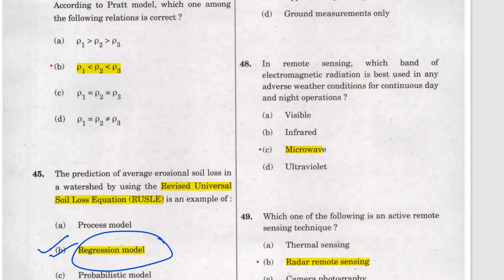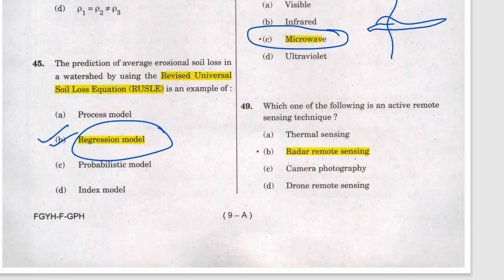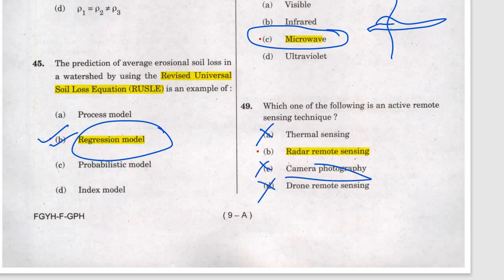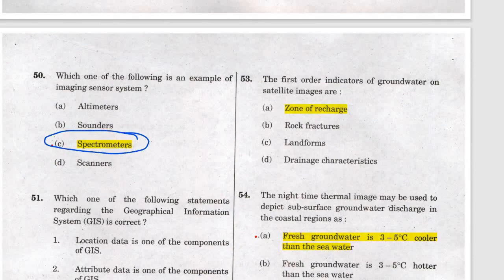Question 47: the best remote sensing uses microwave because it can penetrate clouds. Question 48: which is an active remote sensing technique? Thermal sensing uses natural resources, camera photography is not active, drone remote sensing is also not — so answer is b, radar remote sensing, because we are using our own active source. Question 50: which is an example of an imaging sensor? It is the spectrometer, because we analyze the signal. Thanks for watching; we will discuss the remaining 50 questions in part 2.